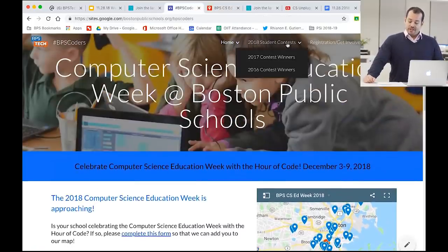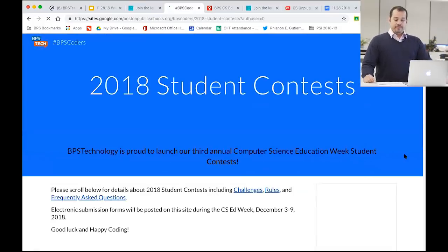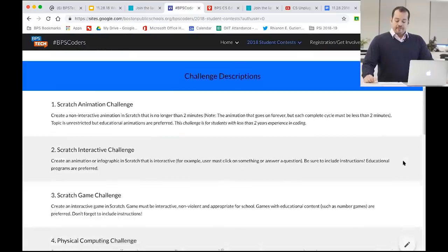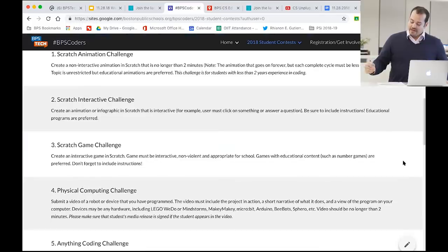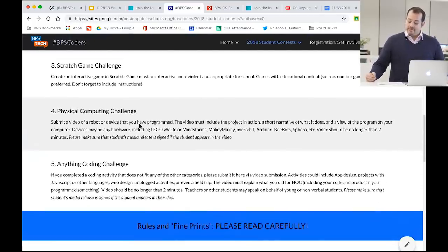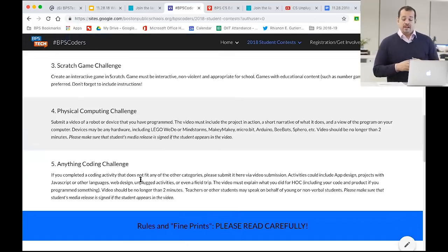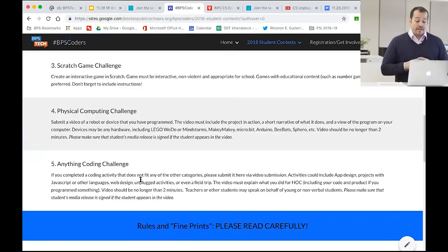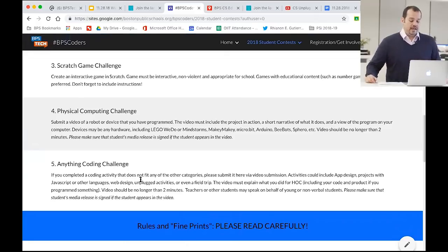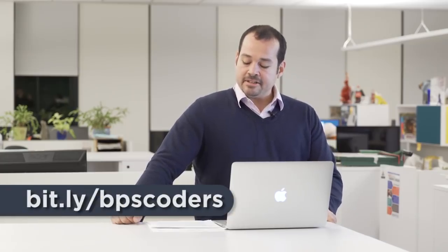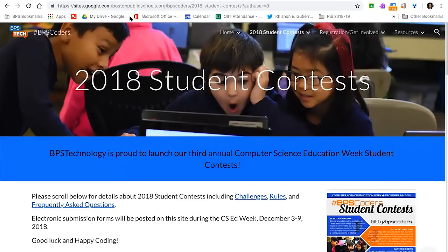This year we have five contest categories: Scratch Animation, Scratch Interactive, Scratch Games, Physical Computing, and Anything Coding. Physical Computing and Anything Coding are video entries designed to be very broad, accepting entries from anyone — Pre-K all the way to high school. If you have no background in Computer Science or Technology, these are the contests for you. We also hold raffles for participating schools and teachers. More details and specific instructions are at bit.ly/bpscoders.